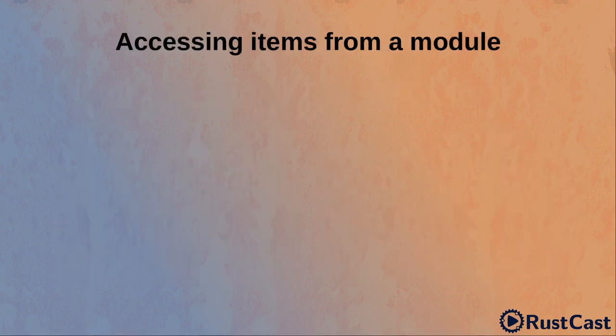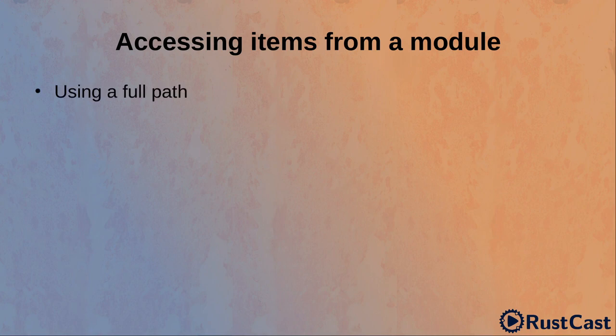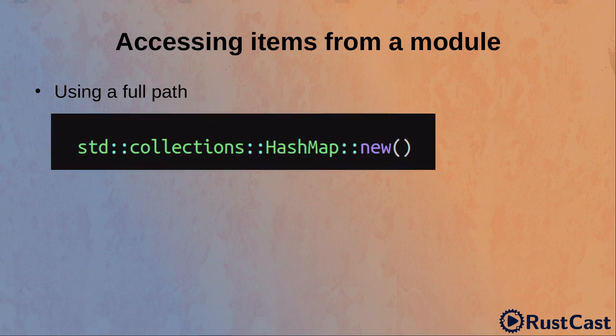So far, we've discussed how we create modules. Now, let's take a look at how we can use something from a module. The most straightforward way is to specify a full path to specific items. However, in practice it can be very verbose and quickly becomes annoying.